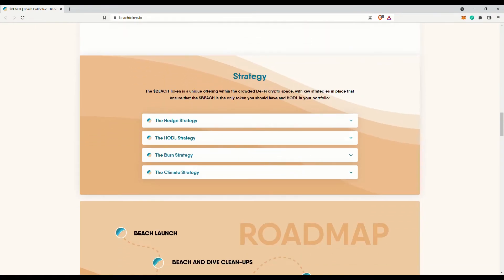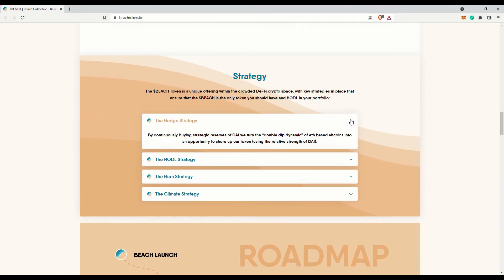The BEACH token is a unique offering within the crowded DeFi crypto space, with key strategies in place that ensure that the BEACH is the only token investors should have and hodl in their portfolio. They have four strategies apparently.